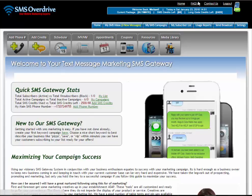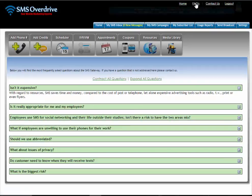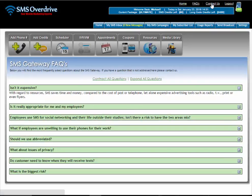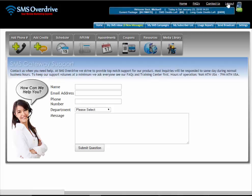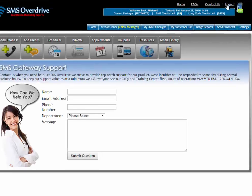Up here at the top you have your home link, then you have your FAQ link — your frequently asked questions link — then you have the contact us link, and then you have your logout link.